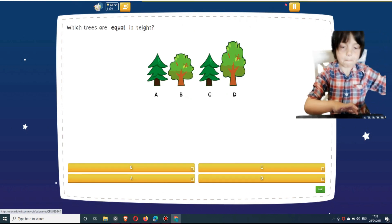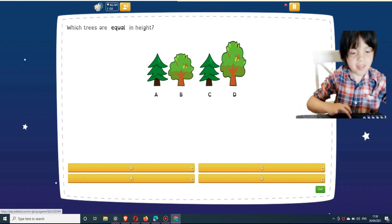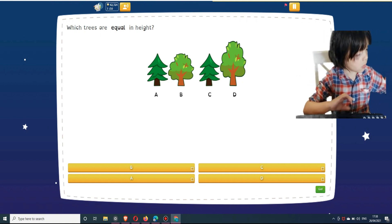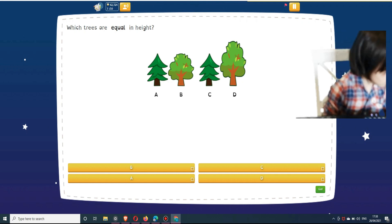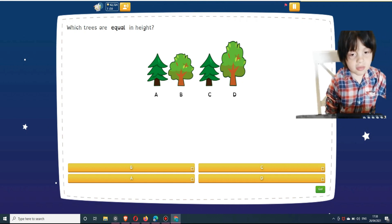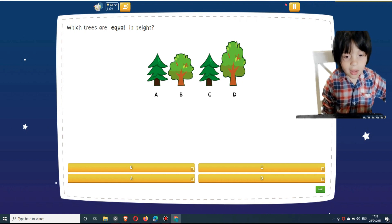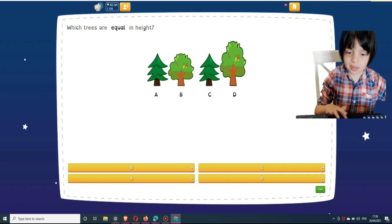Which trees are equal in height? Select answers below: B, C, A, and D. Wait, I know this one. Is A... A, B, C.